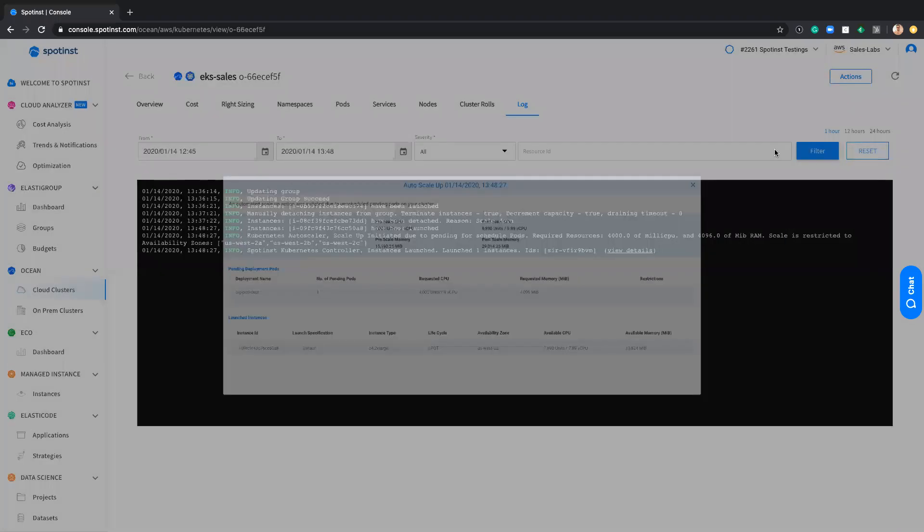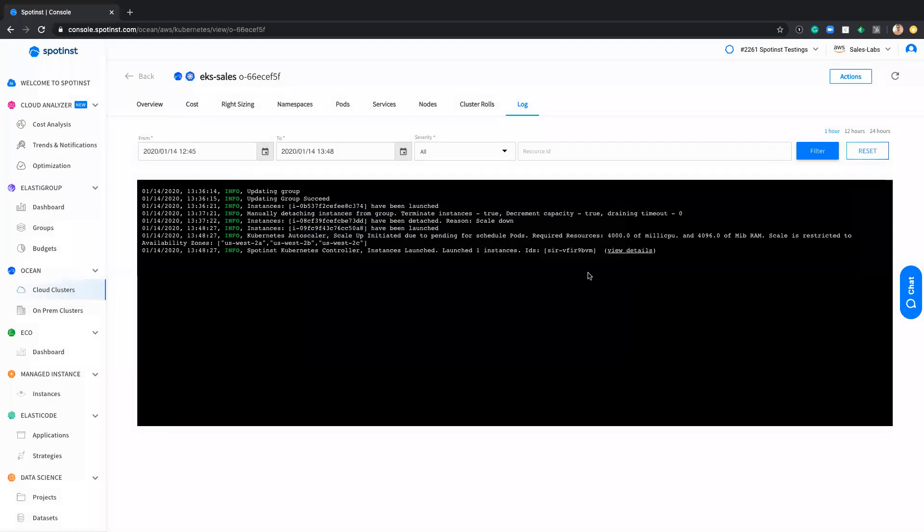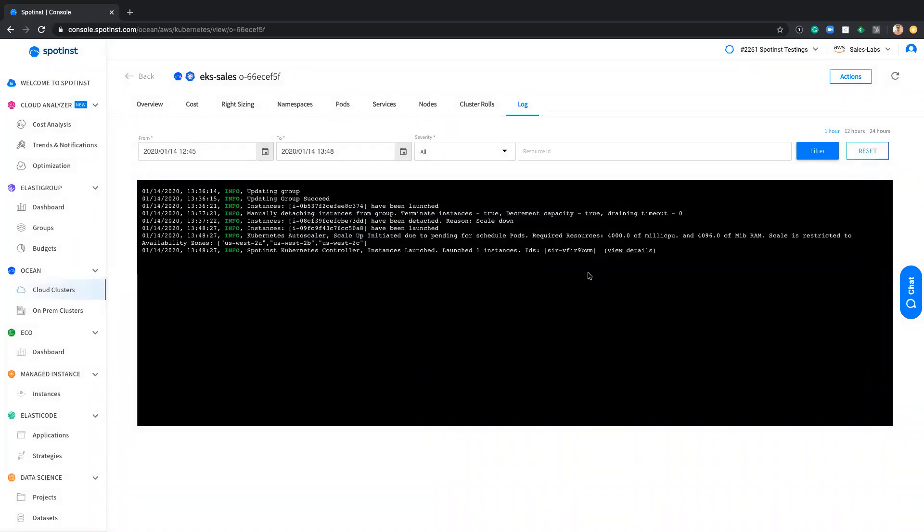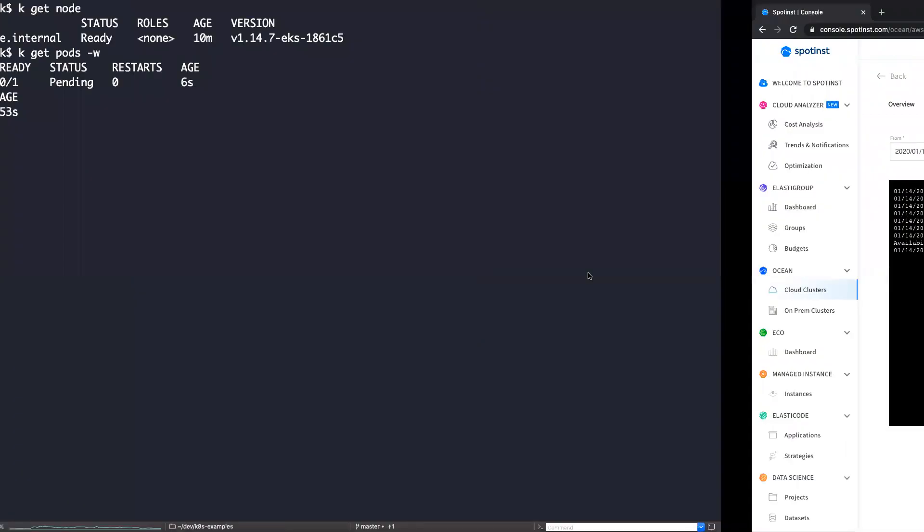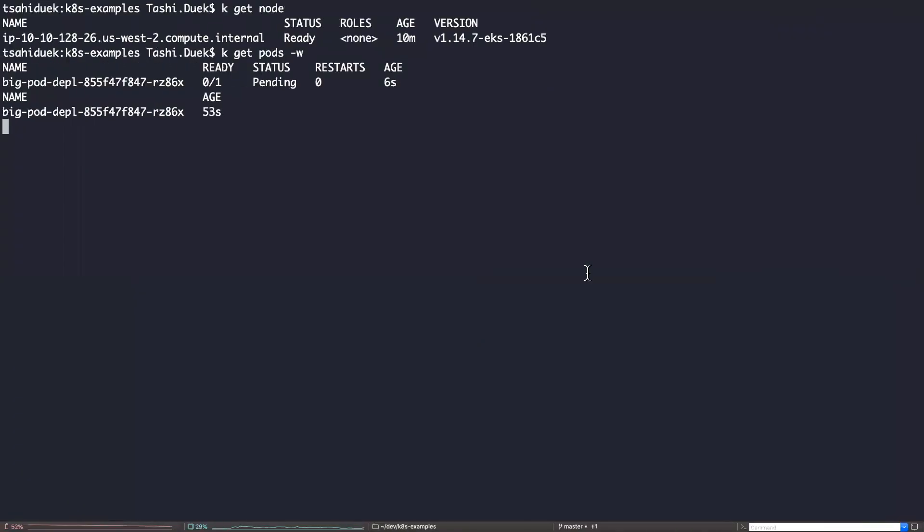And again, the Autoscale decided it on its own based on the spot market scoring, based on the spot pricing, durability, and the requirements of the pod. I believe it will be soon running on the cluster.